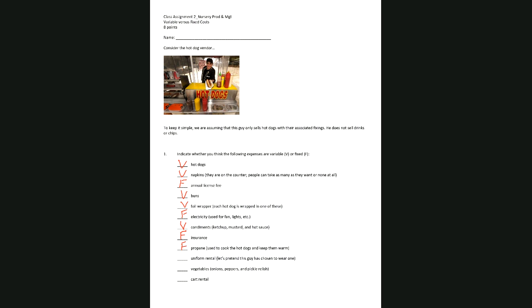If the vendor wears a uniform and pays a monthly uniform rental fee, that would be a fixed expense.